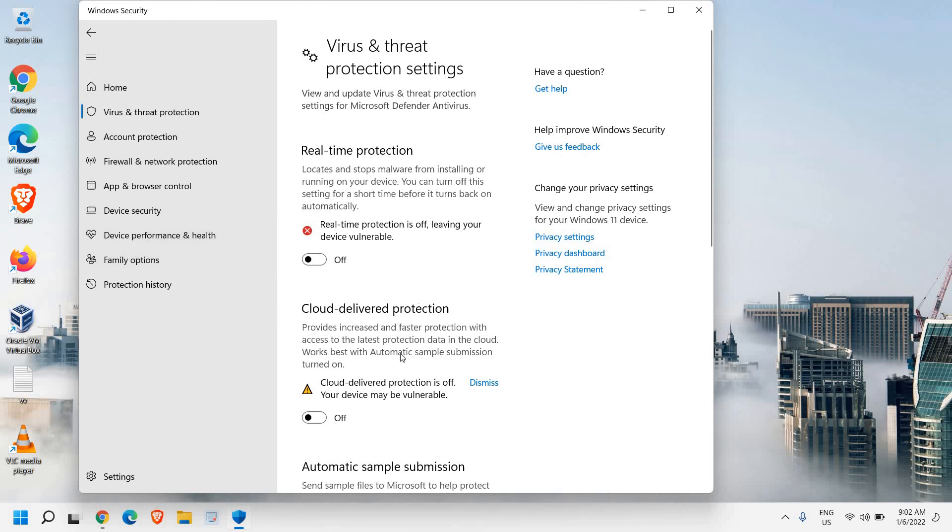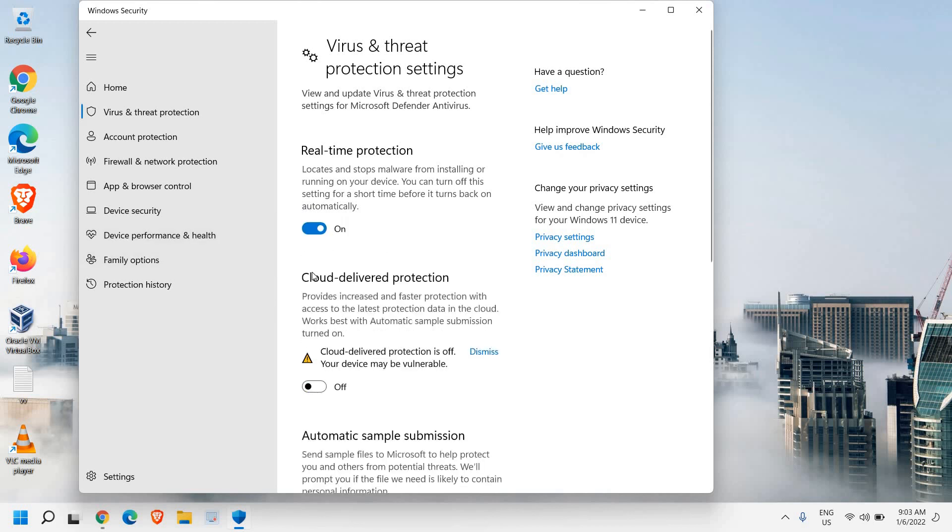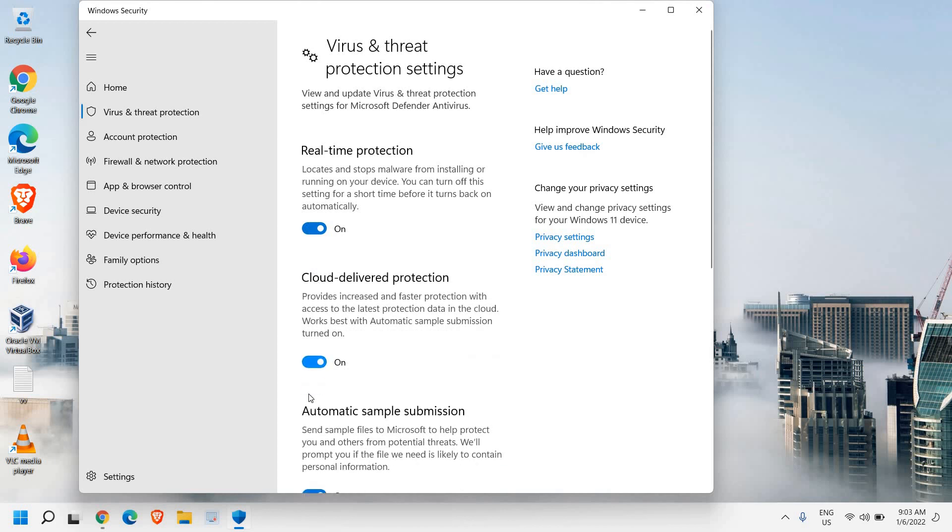So once you're done, you can simply come back here and turn it on like this. So this is how you can enable or disable virus and threat protection settings of Windows Security, Windows Defender on Windows 11.